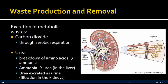Urea is another metabolic waste product. It's produced from the breakdown of amino acids into ammonia, which is further broken down into urea in the liver. Urea is then transported to the kidneys, where it goes through a filtration process and forms urine, which travels through the ureter into the bladder and is excreted.